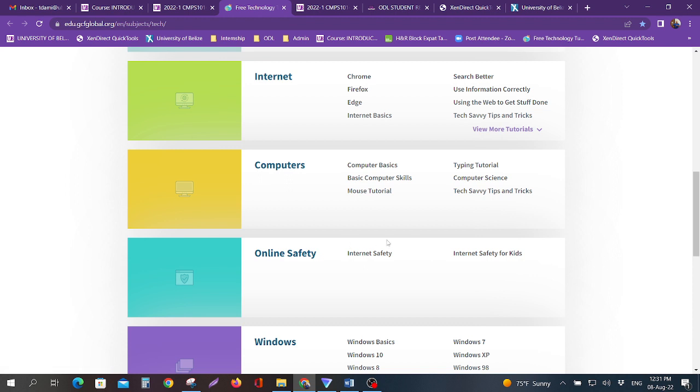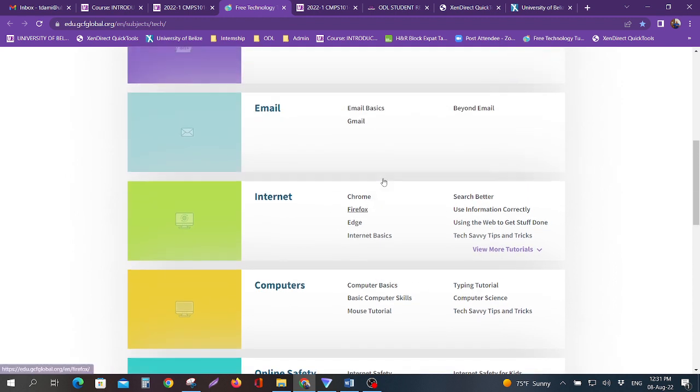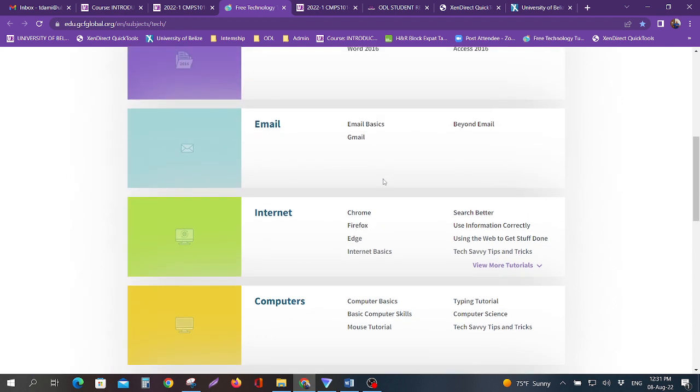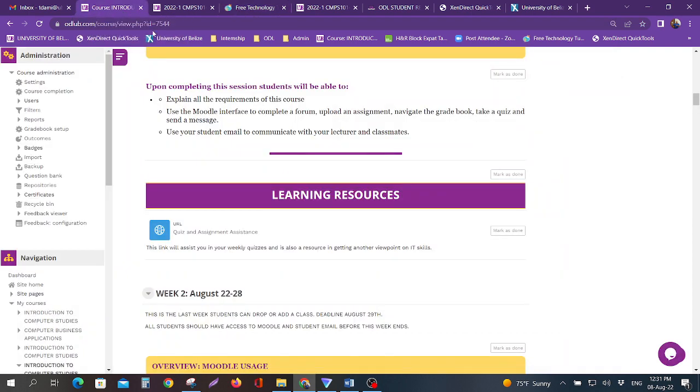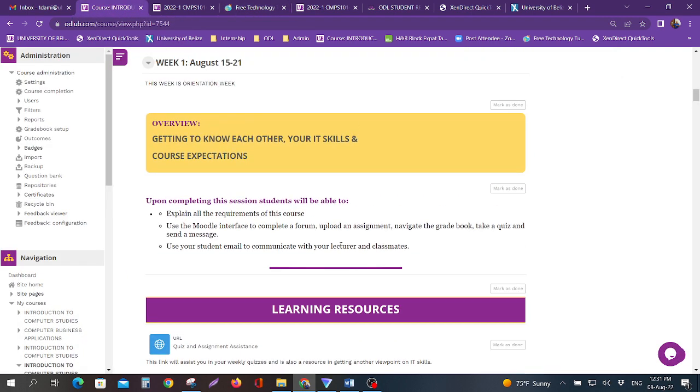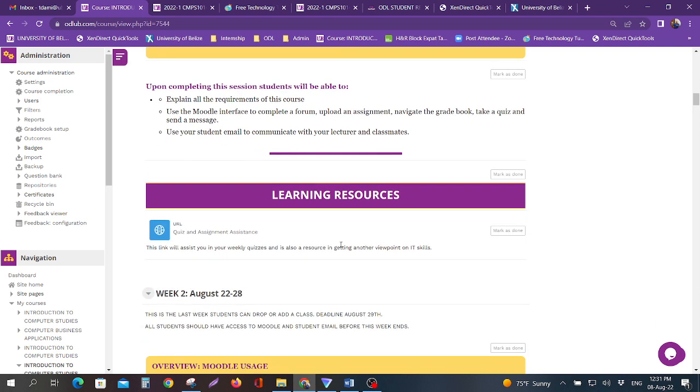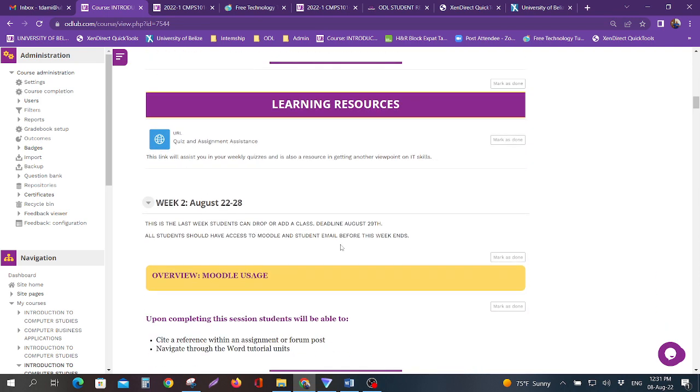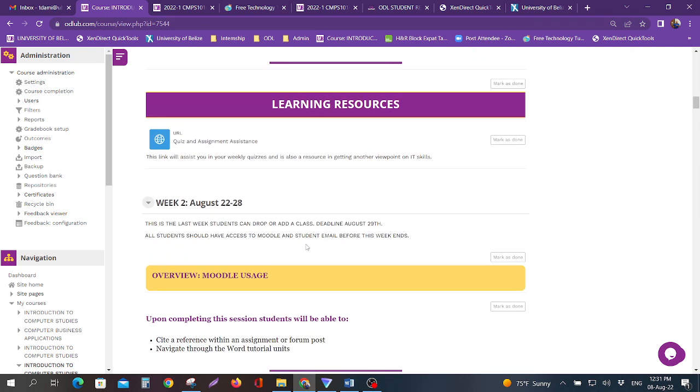Then you can see Windows basics. These will help you with your software quiz. The online safety will help you with your cybersecurity quiz. The internet will help you with the internet quiz. If you're having problems with email or Gmail, these are some awesome basic assistance videos and tutorials that you'll be able to look at.